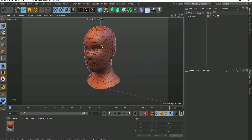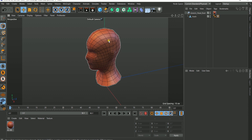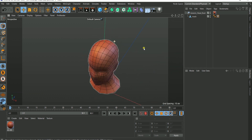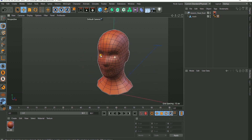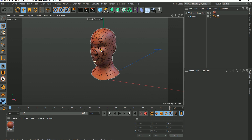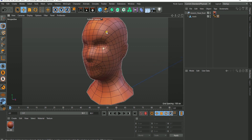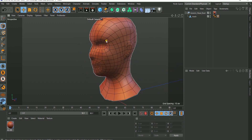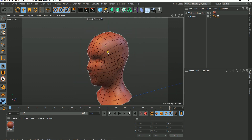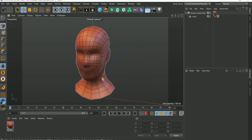Hi guys, welcome to a new tutorial. In this one we're going to be unwrapping a more character-like object. In the previous tutorial we tried unwrapping a very simple metallic or hard surface object, which was a little bit easy. For a stylized character, you'll need a different unwrapping approach, and that is what this tutorial is about.